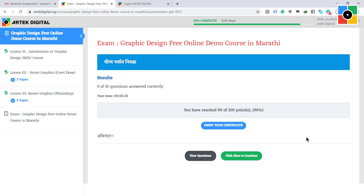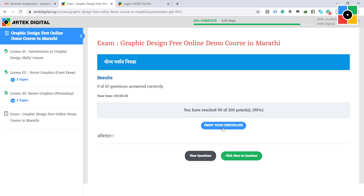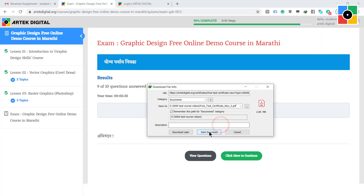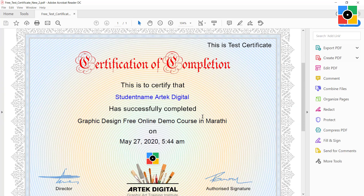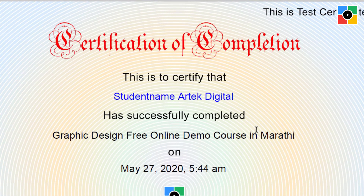This is your result — congratulations! Nine of ten questions were answered correctly, and you passed with 90% marks. Now it is time to download your certificate. Click on the print your certificate button, then download and open your certificate.